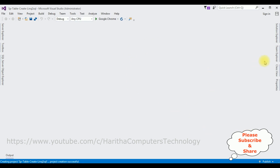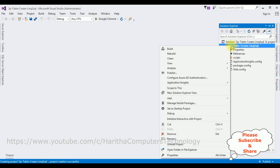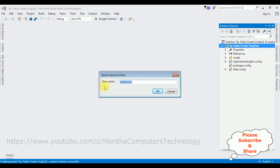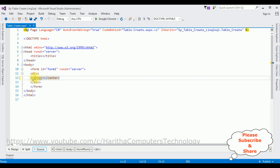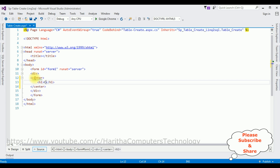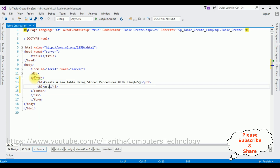The project is created successfully. In Solution Explorer, right-click the project name, add a web form. The item name is 'TableCreate'. Click OK. Here we got the source page of the newly created TableCreate.aspx page. In the source page between the form tag, I'm adding a center tag with the heading: 'Create a New Table Using Stored Procedures with Link to SQL — ASP.NET Tutorials.'